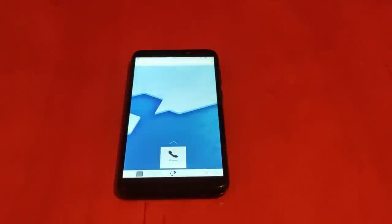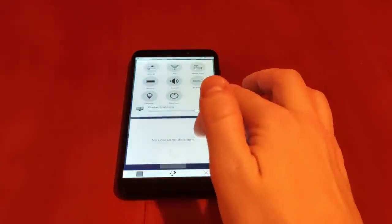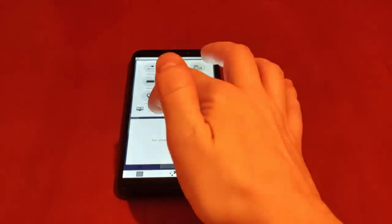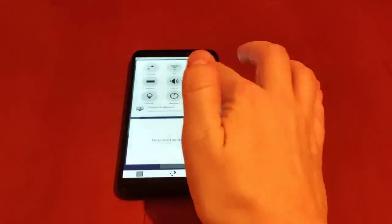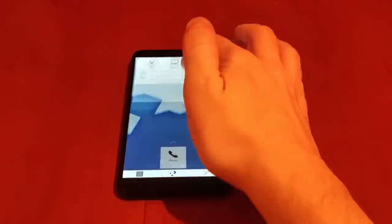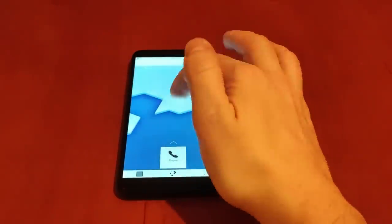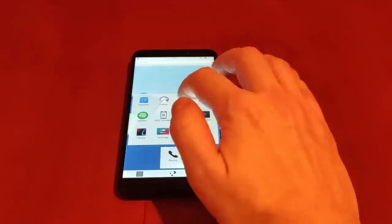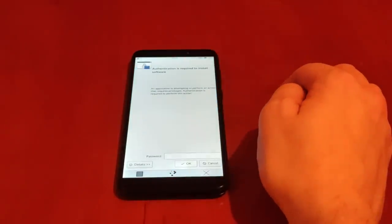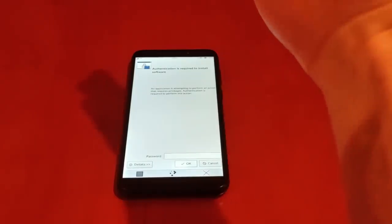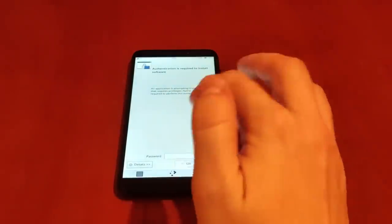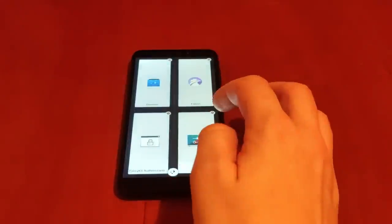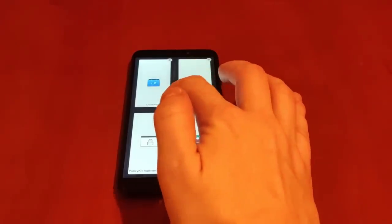And next up is, as I already said, here we have KDE Neon with Plasma Mobile front end running. Now, this is a very interesting build, in part, as you'll see, due to the Discover Store.